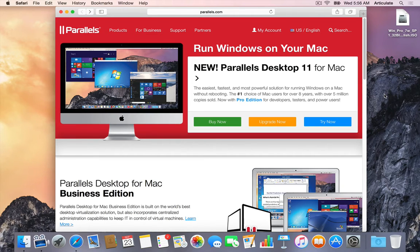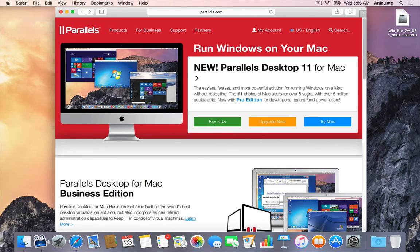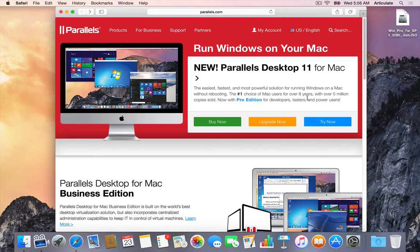Now a couple of things here. Parallels enables you to install Windows, so it's really the first application you're going to install. It does not include Windows, so you're actually going to need to download the trial, which is what we're going to do today or purchase it, and then from there you're actually going to need a full working copy with registration key for Windows.